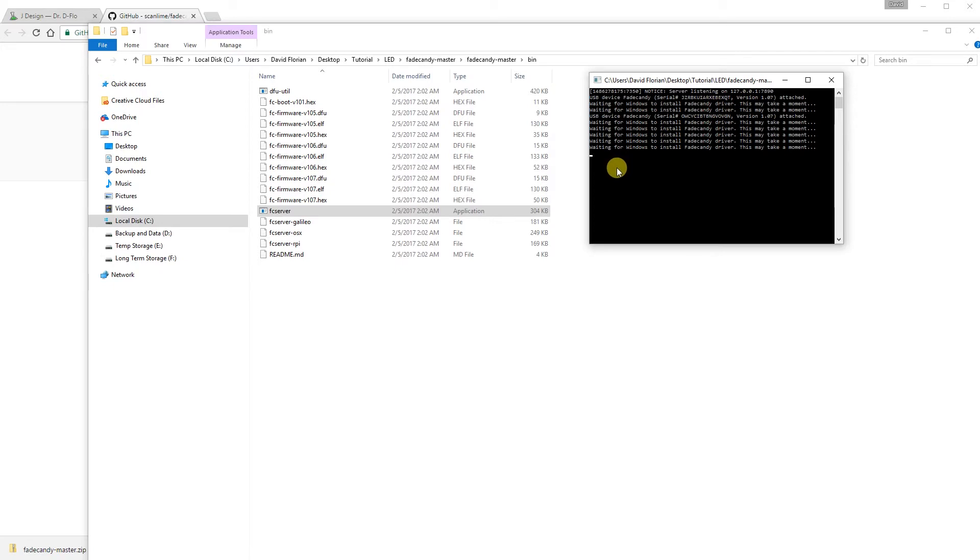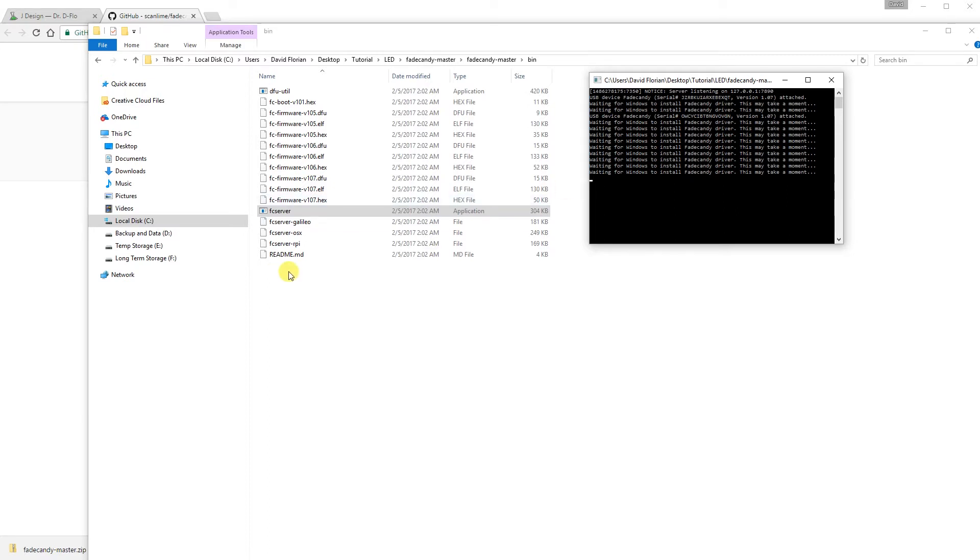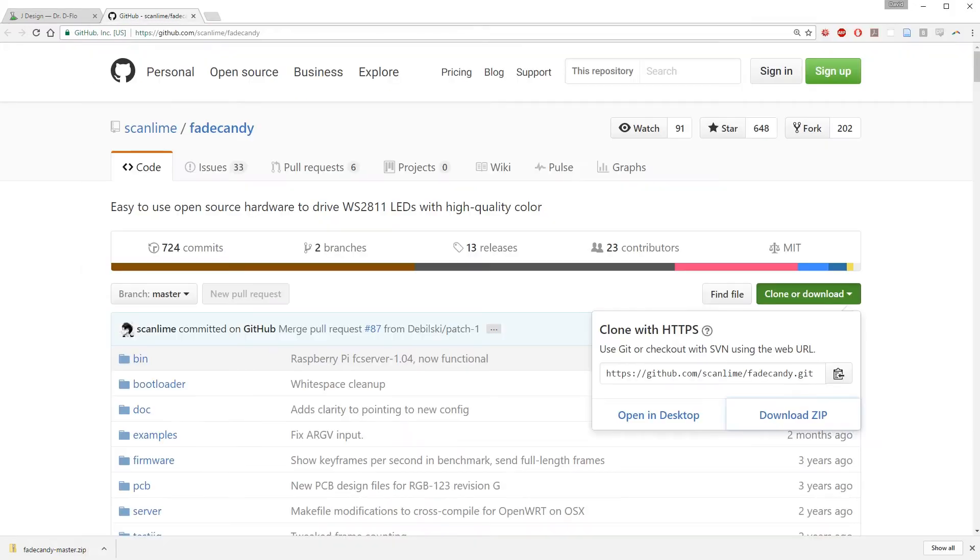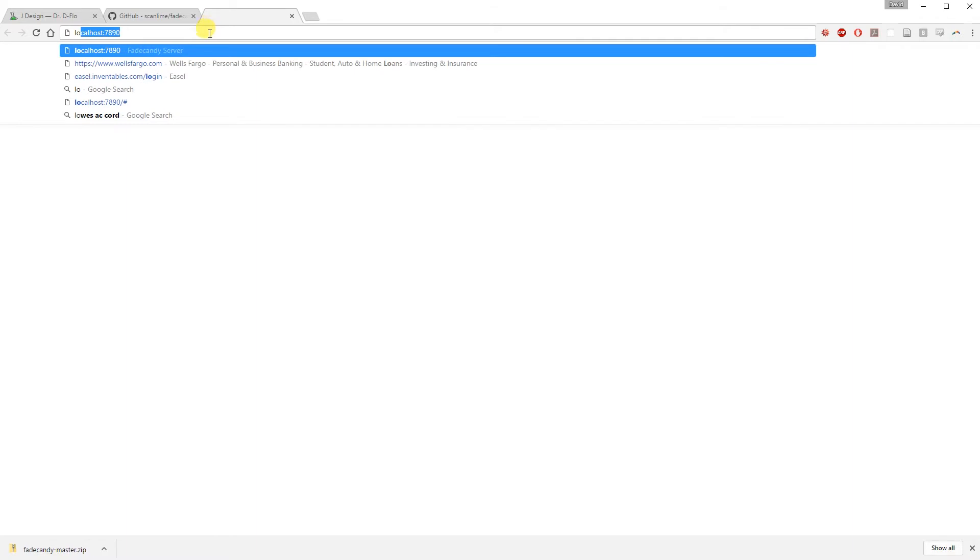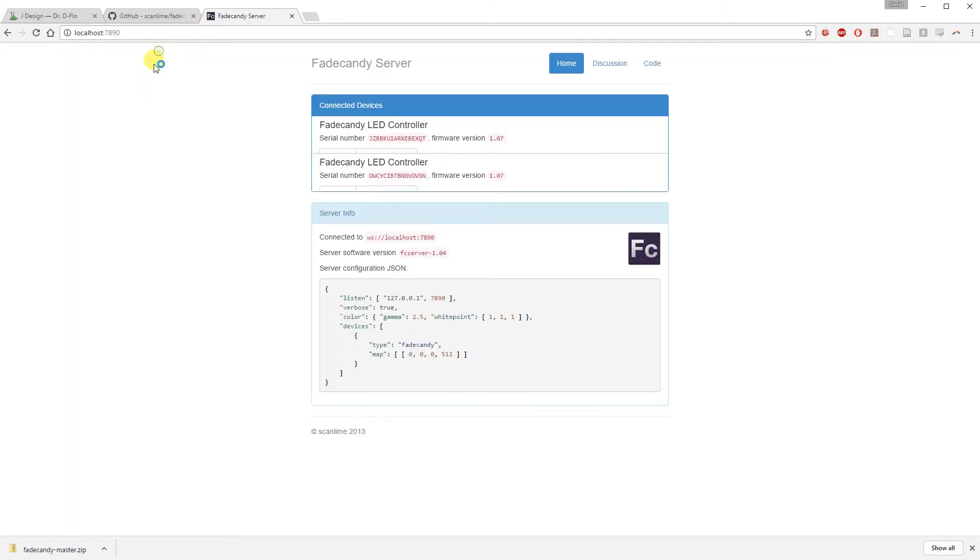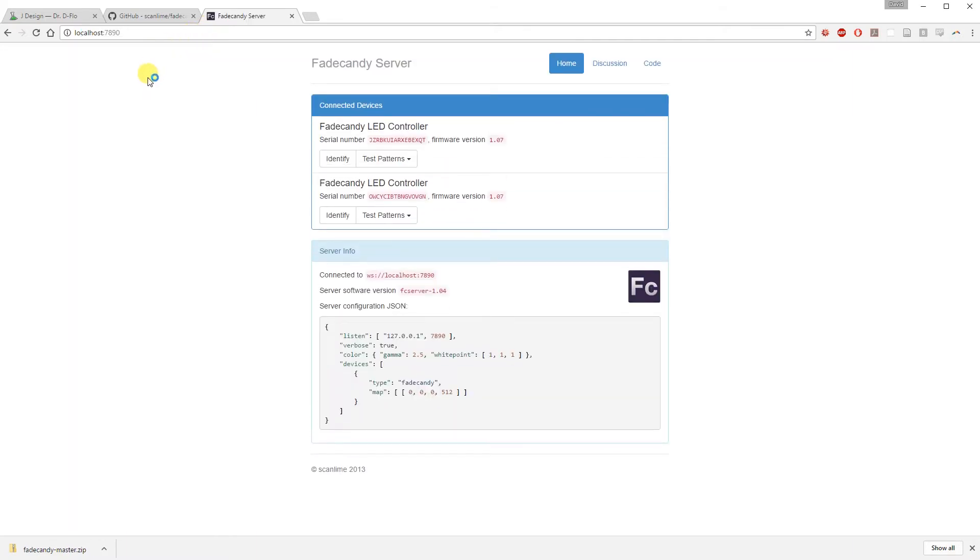The FC server is going to create a local host so that your computer can communicate with the Fade Candy. The first time you run the FC server, it will automatically install the driver for the Fade Candy. I already have the driver installed and it's still telling me to wait. So don't worry about this too much because the next step will let you know if it's actually installed. Open up your web browser and search localhost colon 7890 and this will bring you to the Fade Candy server. You should see your Fade Candy connected.